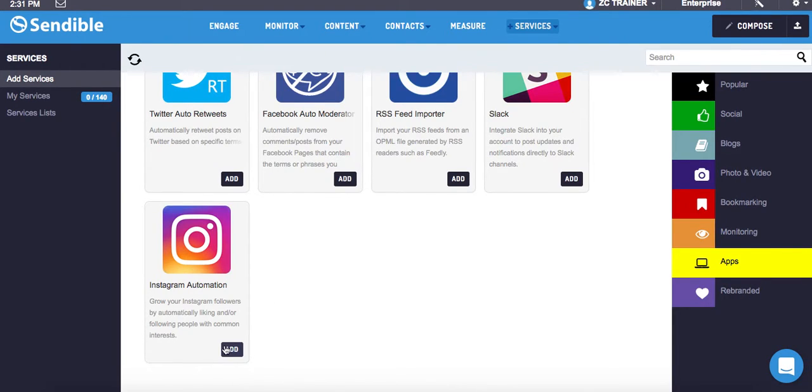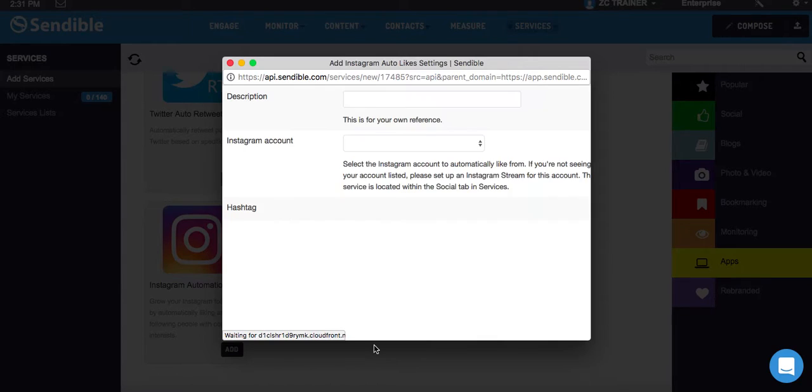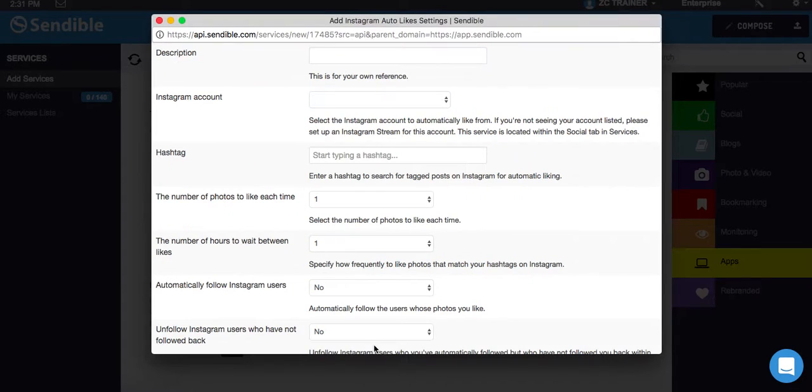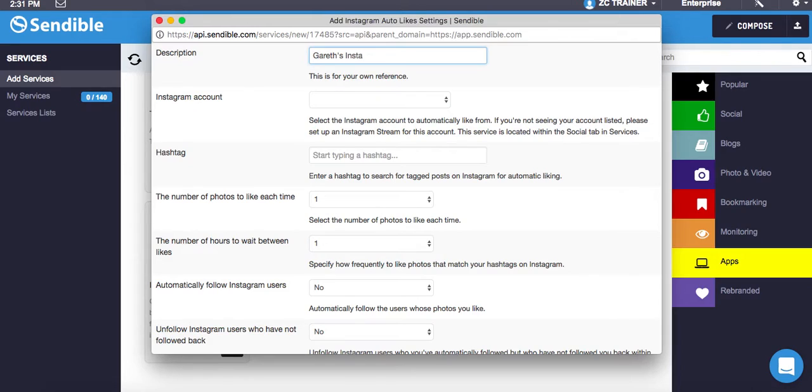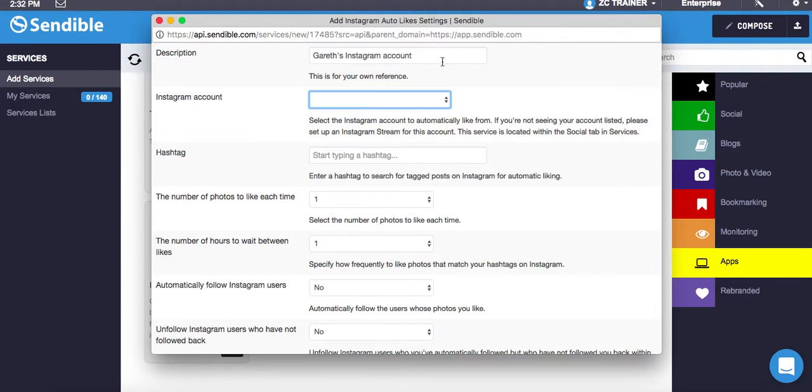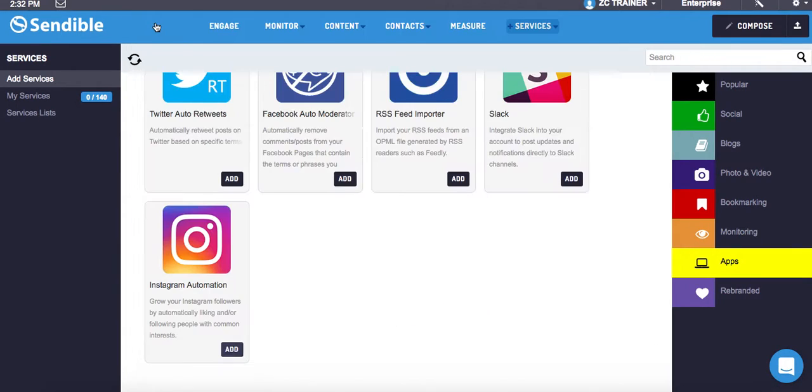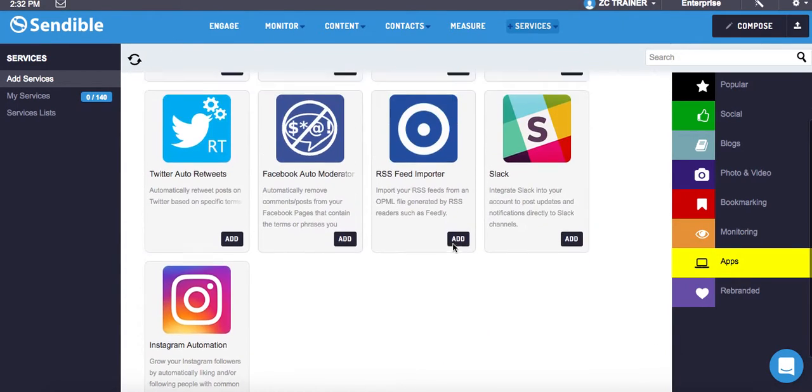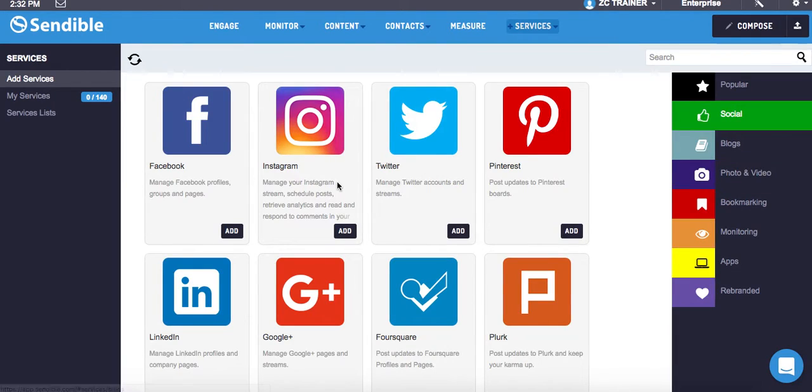I'm going to click Add. Now I haven't installed this just yet on Sendable, so this is all fresh. I'm going to add a description: Gareth's Instagram account, and then drop the box down to the Instagram account. When I click on this, it's not letting me click because I haven't added the actual Instagram account to Sendable. So I've got to come out and go to Social, and then find the Instagram tab.